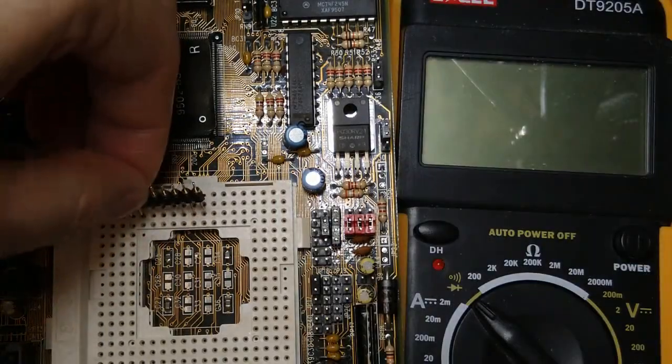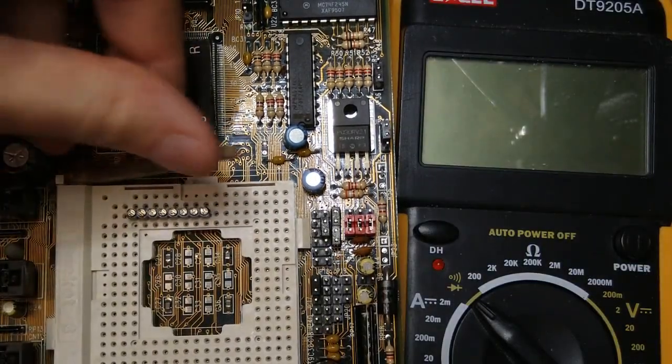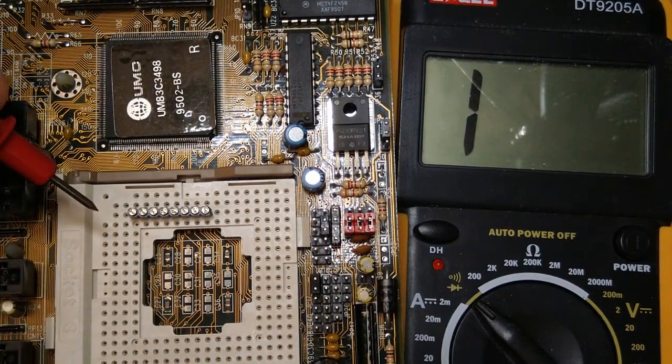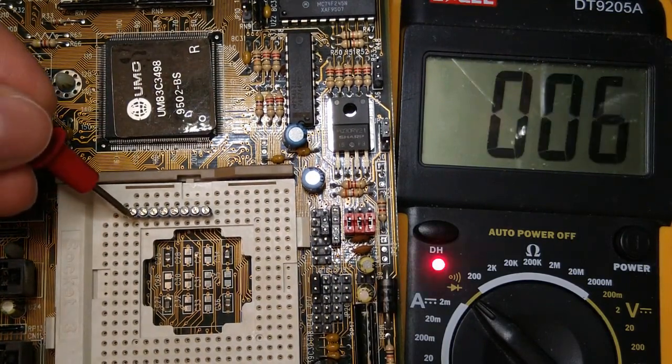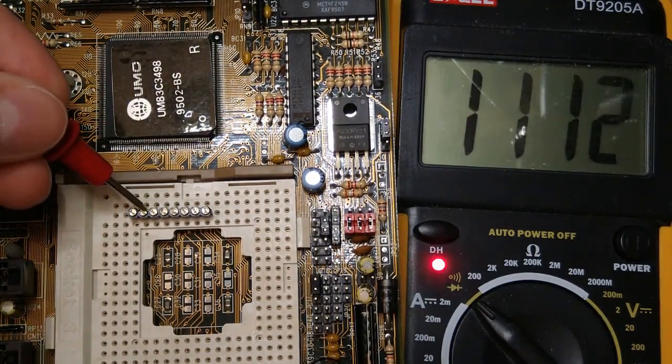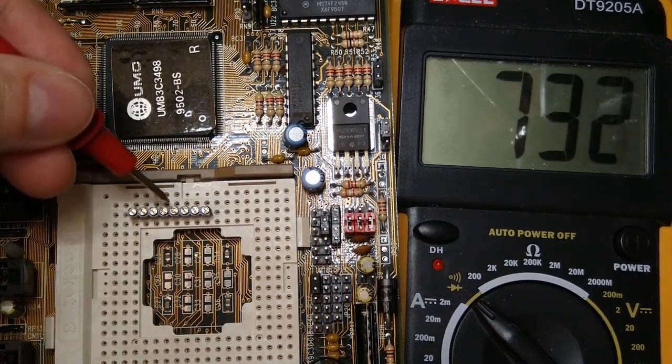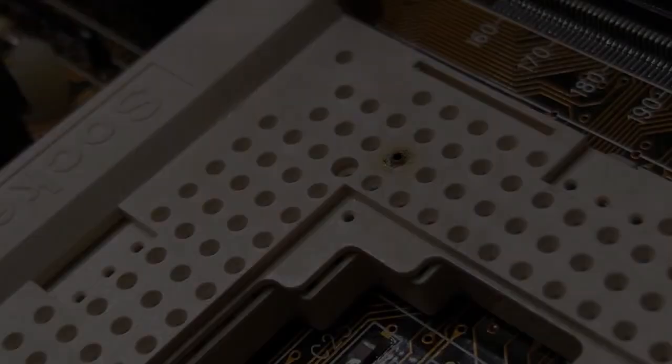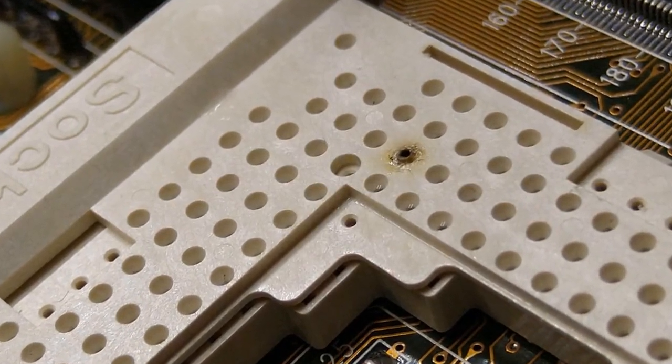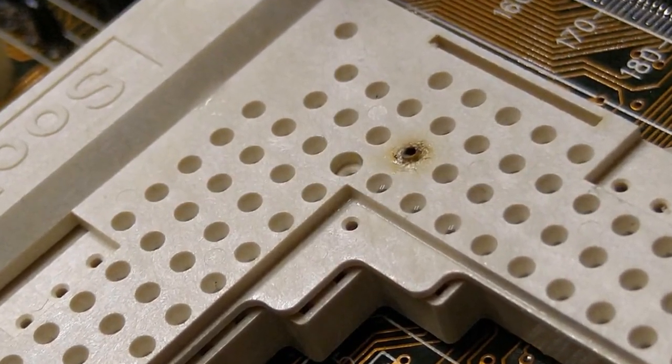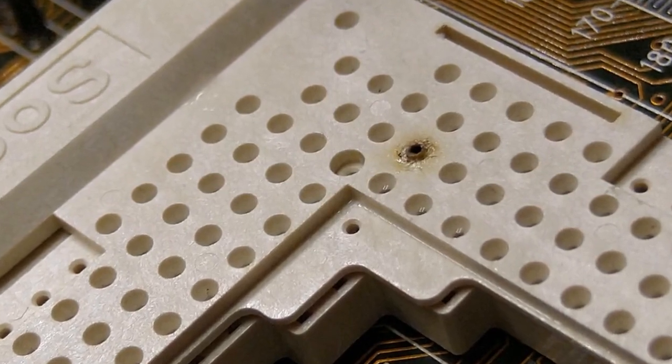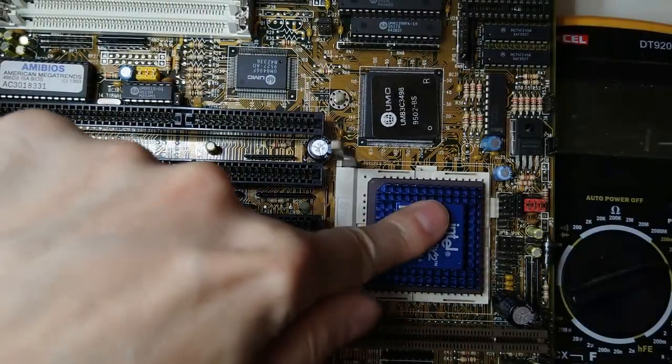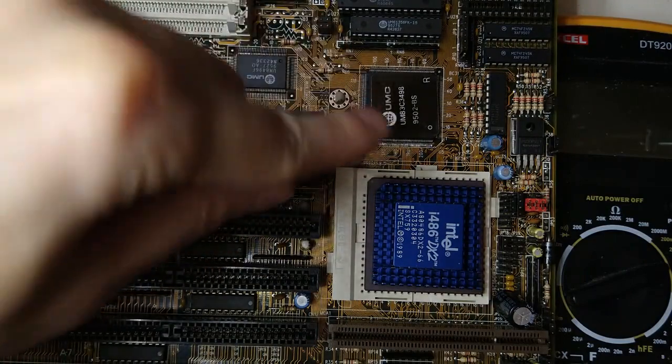But what about the damage on the socket? Let's check it out with the help of this header. According to the socket pinout, this is a ground pin. And yeah, it is still connected to ground. Great! I could try to remove the burn mark by scraping it off with a small file, but I think I will leave it as is, as a reminder to always check the orientation of the CPU.